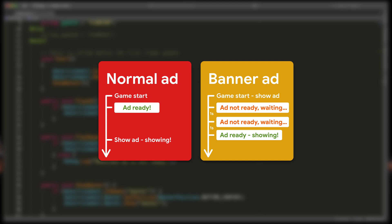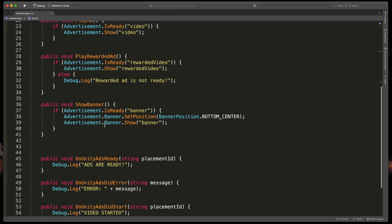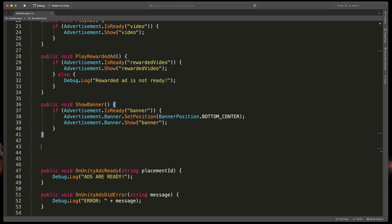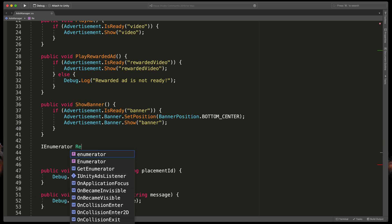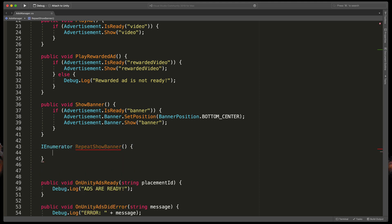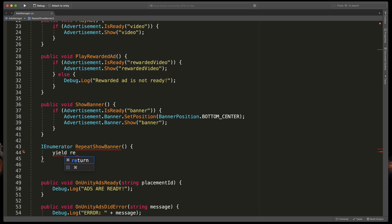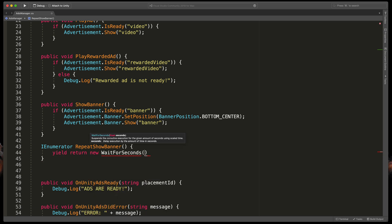To fix that we'll need to create a coroutine that will basically count up to one second and try again. Below ShowBanner type IEnumerator RepeatShowBanner open brackets.